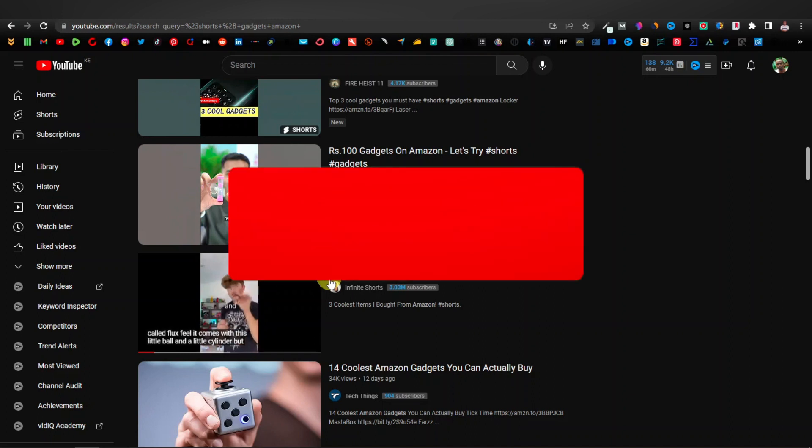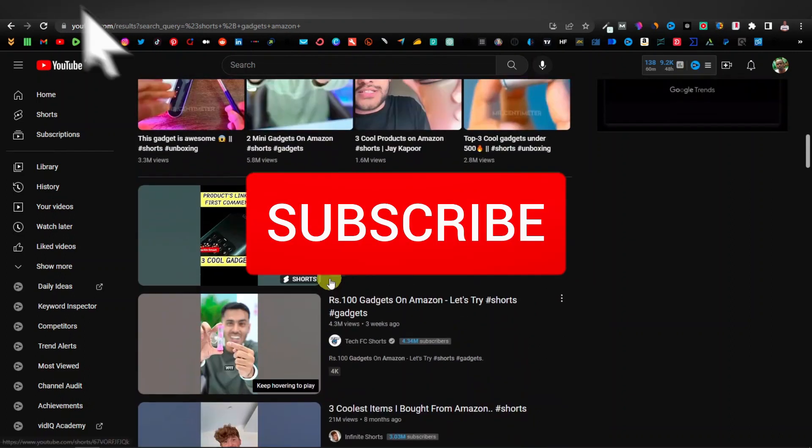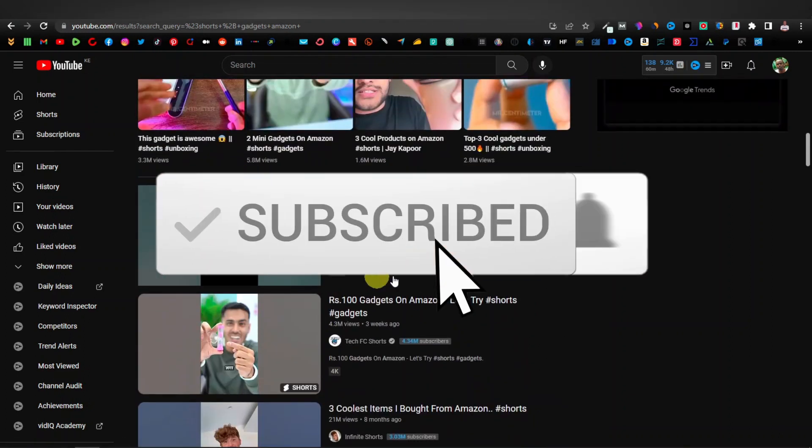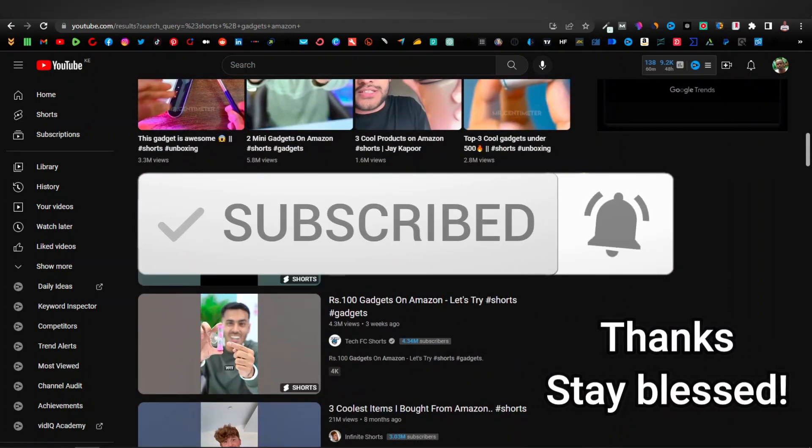So this is going to be another valuable step-by-step tutorial. Just be sure to hit the like button and subscribe to the channel.